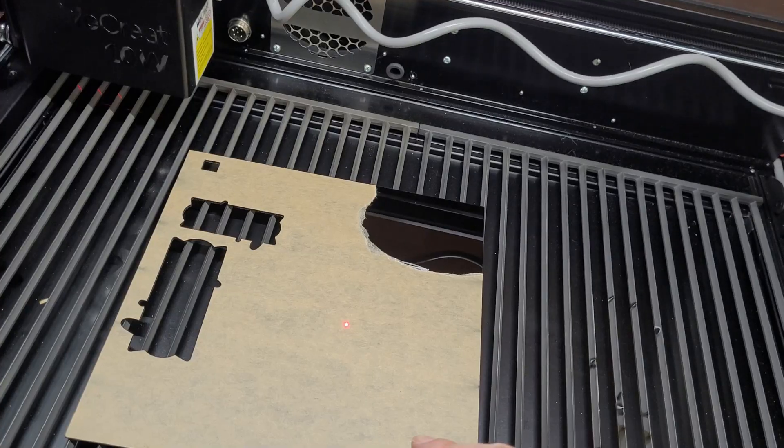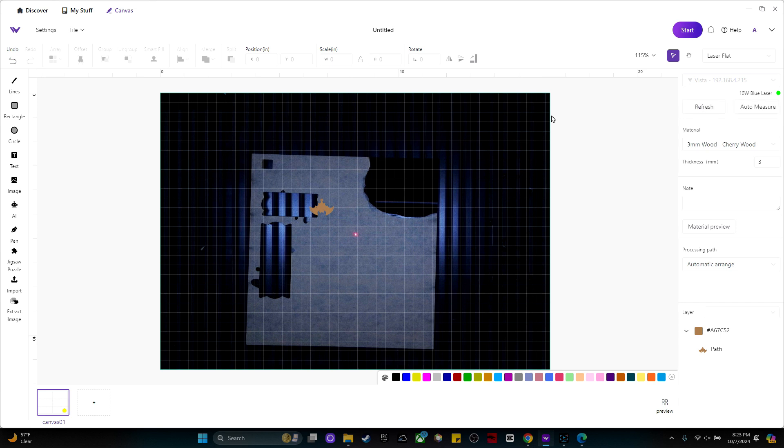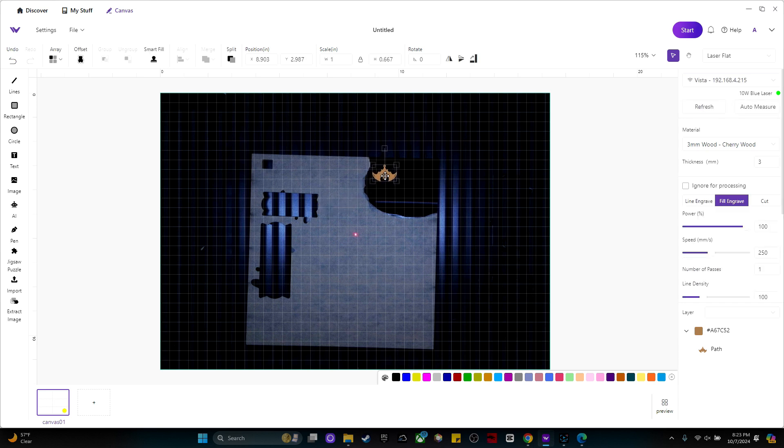Now let's go back over to the software. So let's click refresh and that will refresh the camera. I'm going to drag my little bat over here then click auto measure. Now that camera is measuring the depth of your acrylic.